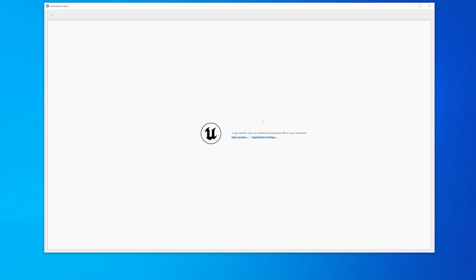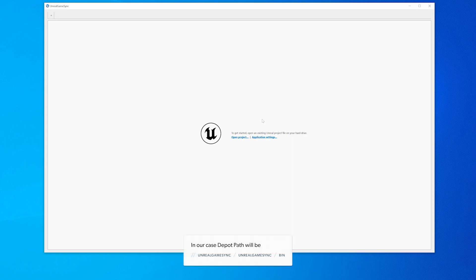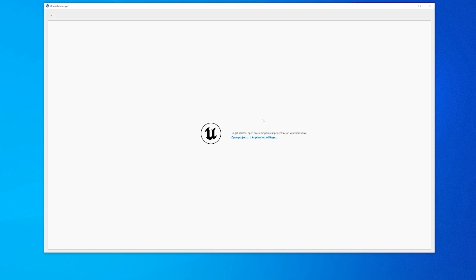If necessary, input the server address, user, and depot path. In our case, the depot path will be //UnrealGameSync/UnrealGameSync/bin. Press connect and the app should launch without errors.